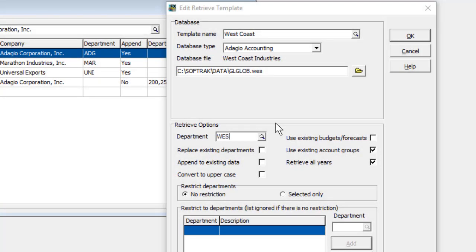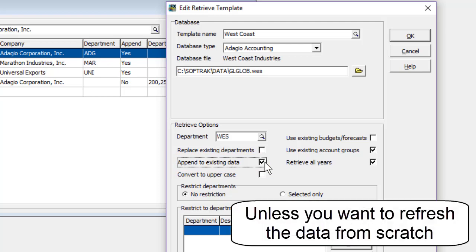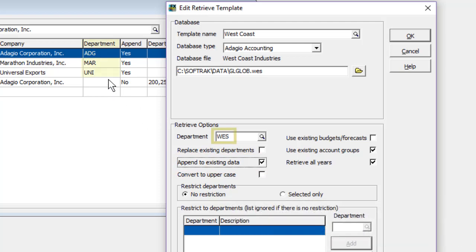When retrieving the second company data, it is important to select the option to append to existing data. Otherwise, the first company data will be completely replaced, and enter a different company identifier in the department field to keep the newly retrieved data separate.